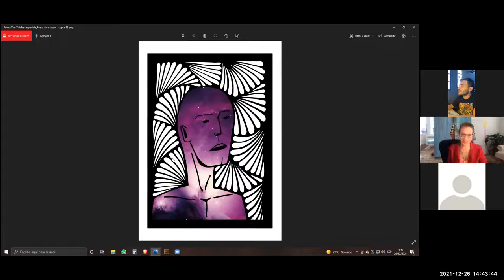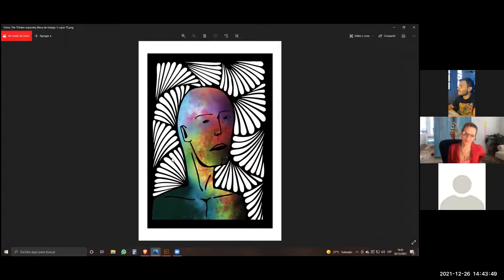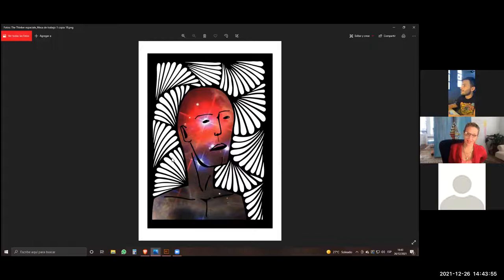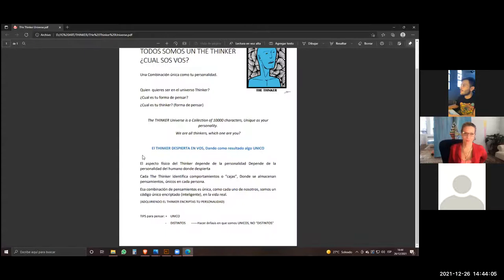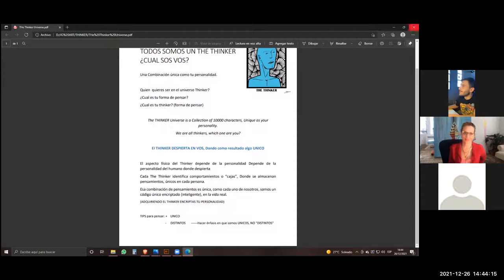That's their... they're thinkers. I love that. Oh, that's nice too, coming from the eyes. The Thinkers Universe is the collection of 10,000 characters unique as your personality. We are all thinkers. Which one are you? And here they made the different pieces with my graphics.